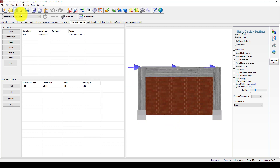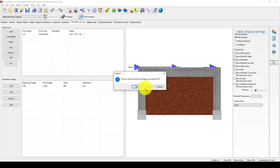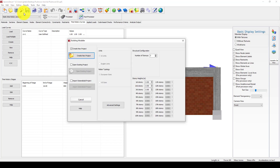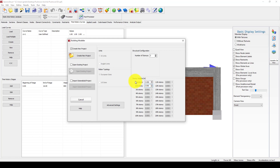I am going to go to the building modeler. I am going to select two stories — instead of one story, I am going to select two stories. Each story has three meters height, totaling six meters. So I am going to create a new project.